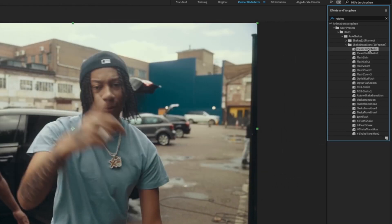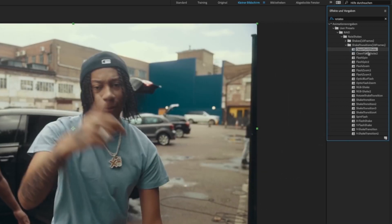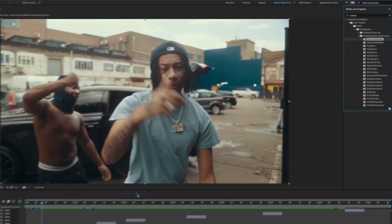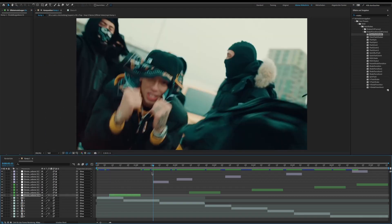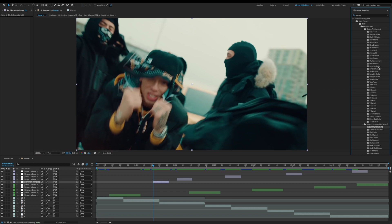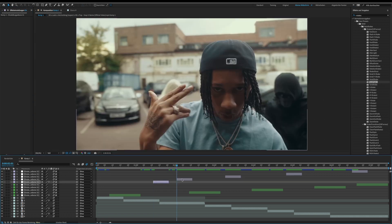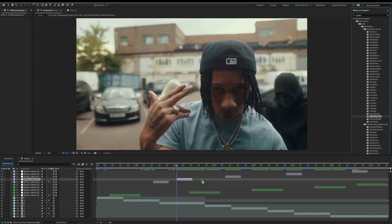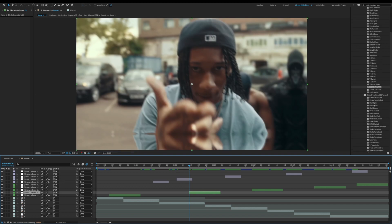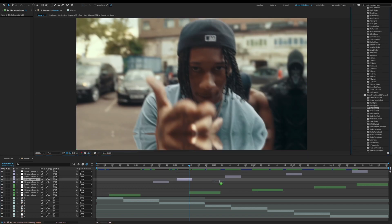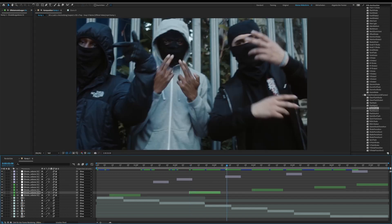Now just go to the start of your adjustment layer and drag a preset on it. Do this for all your adjustment layers. Don't forget to like the video and comment what effect you want to see next.